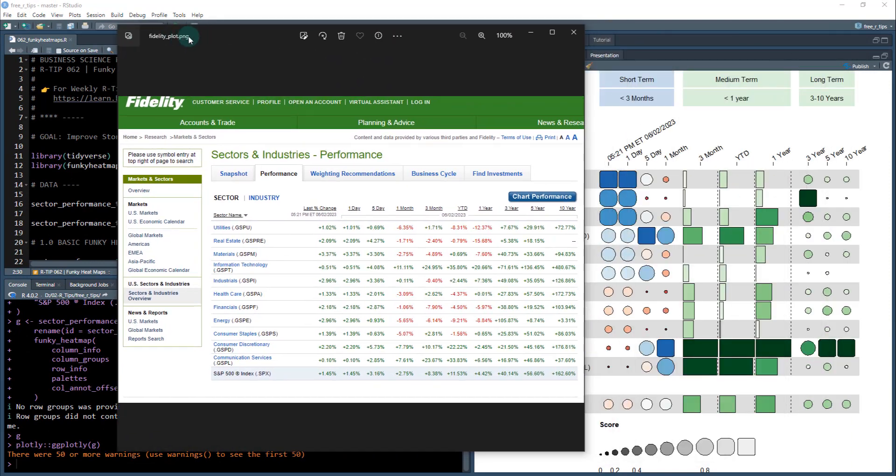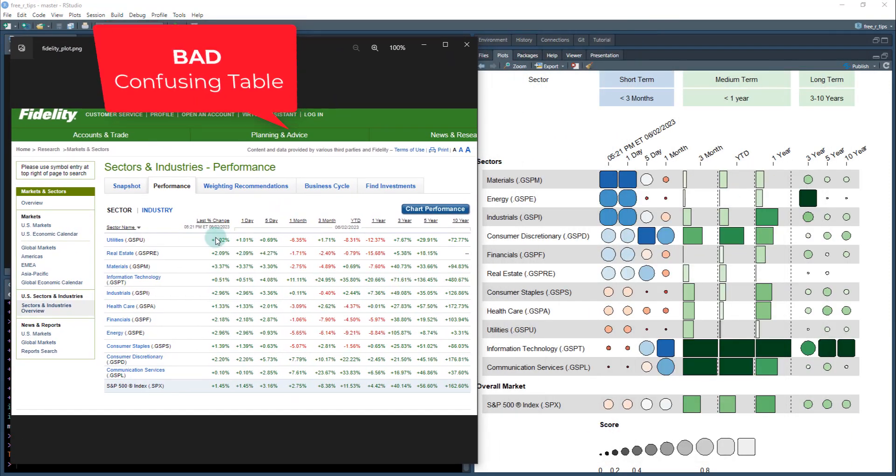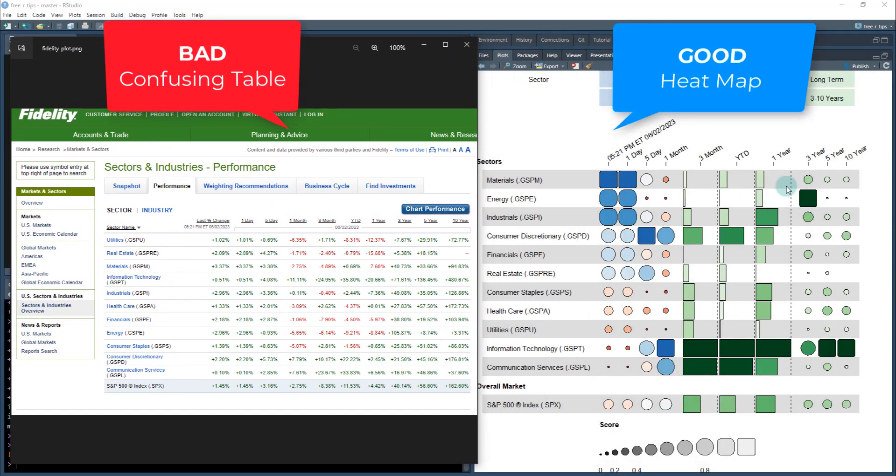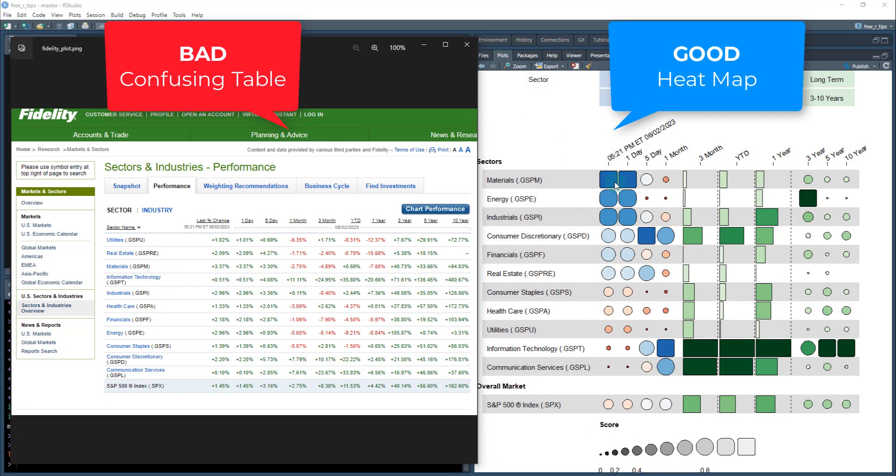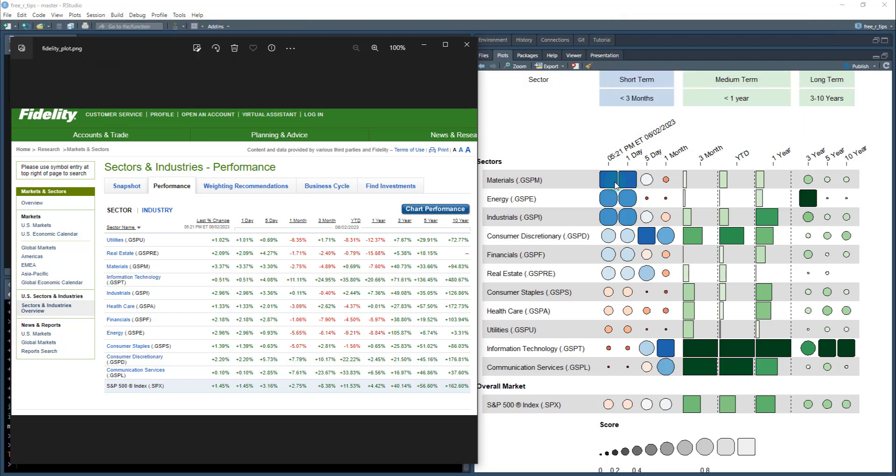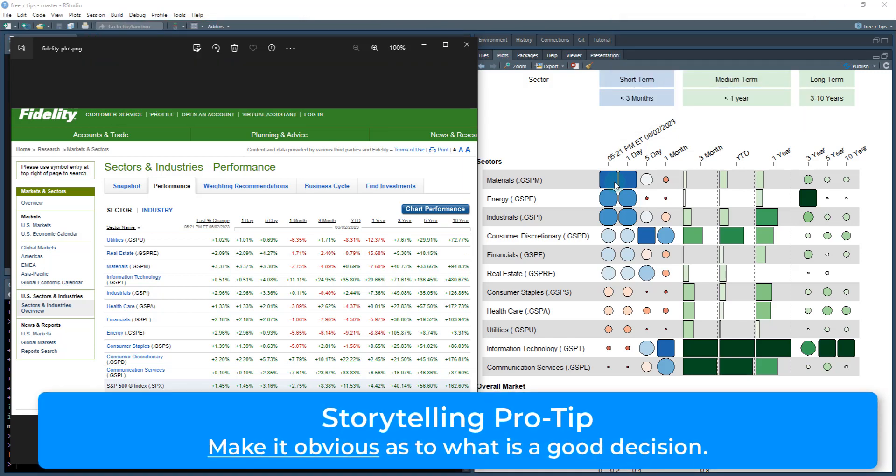So instead of using this plot we have a different type of plot that can really help us explain the story and show investors or whoever your audience is where they should be making decisions and in this case where they should be putting their money.